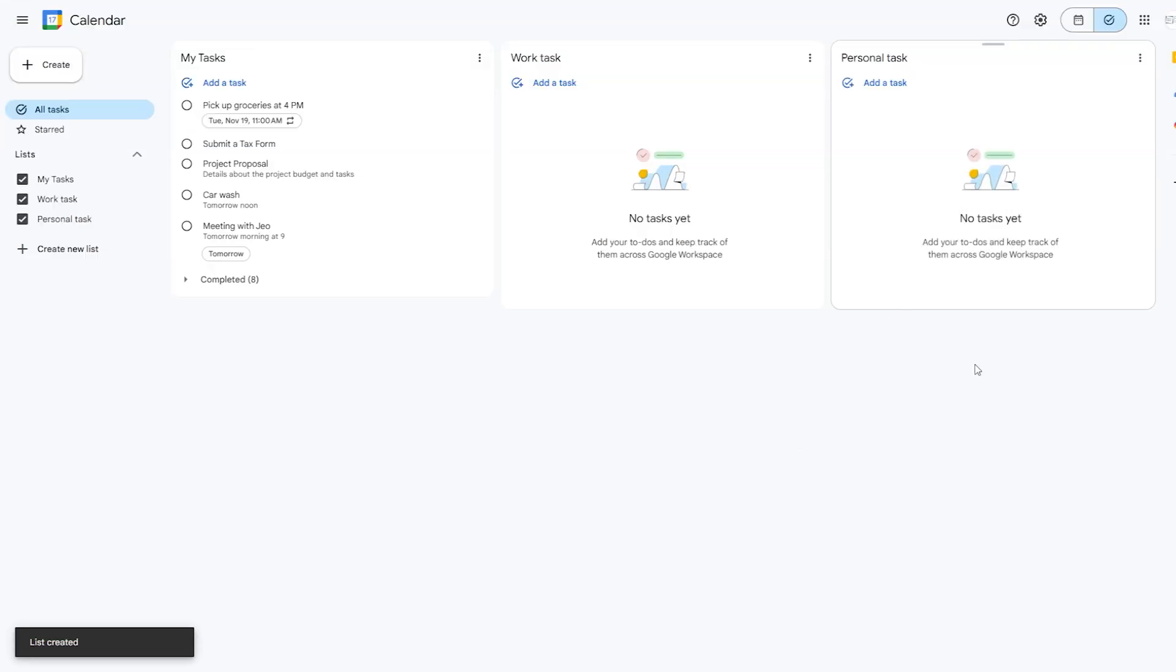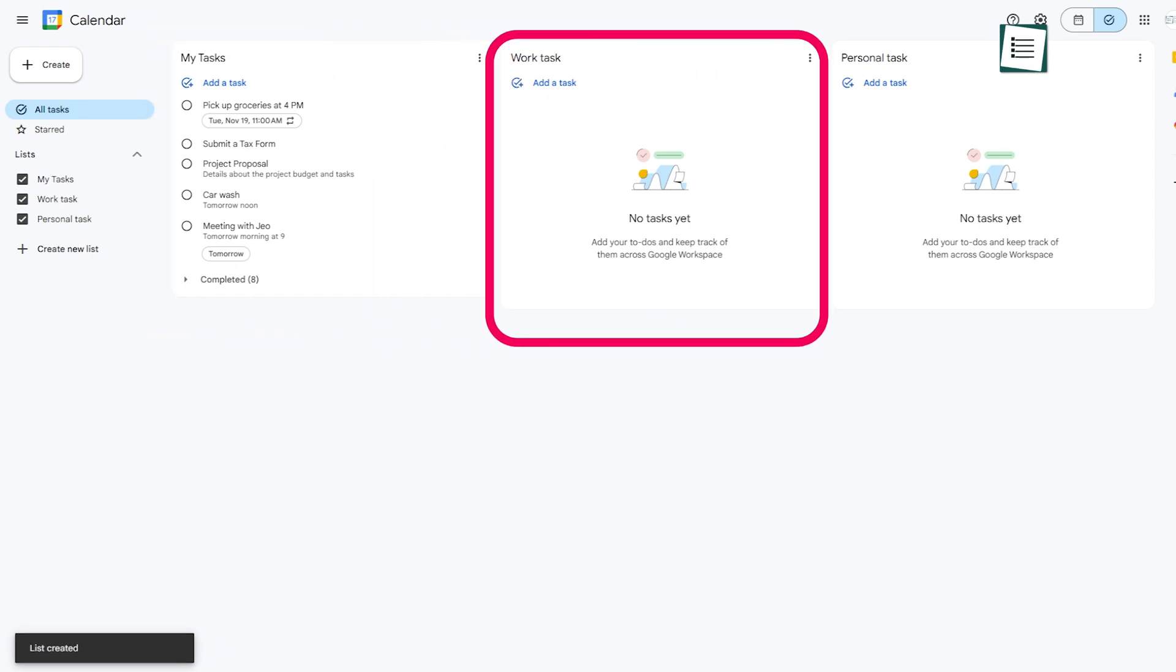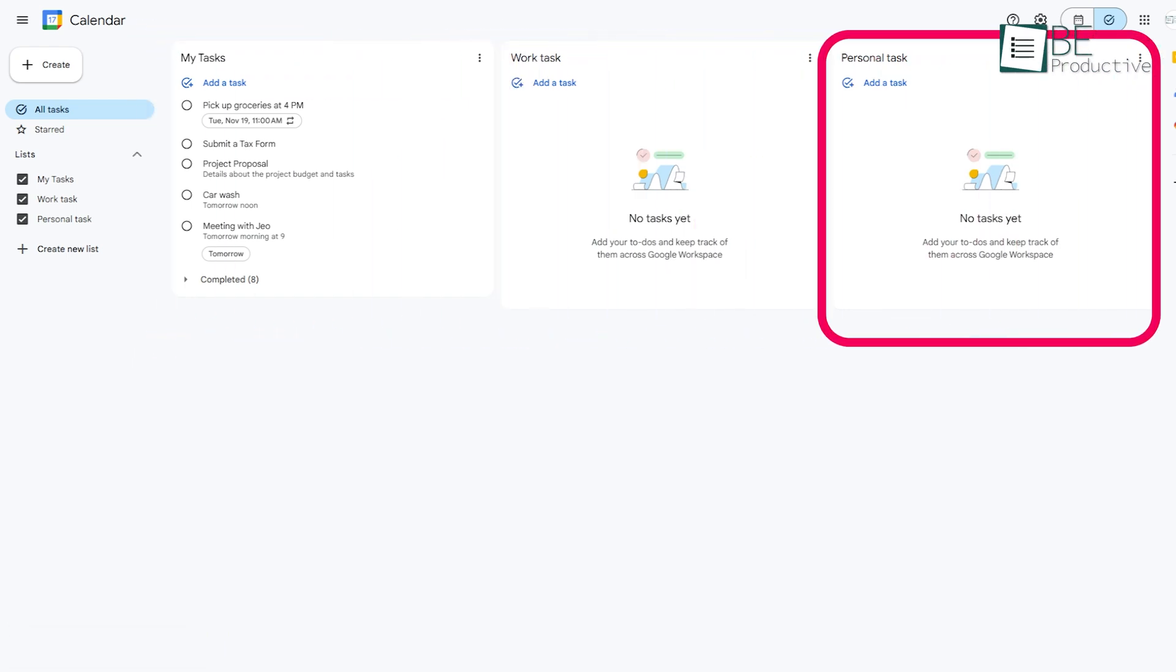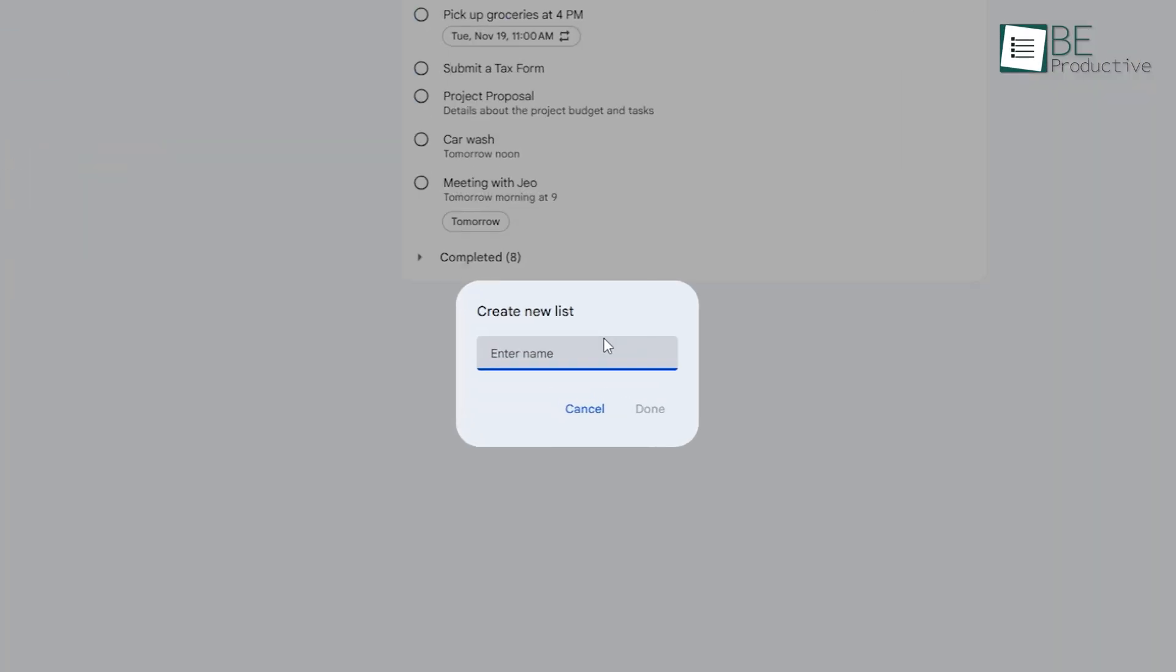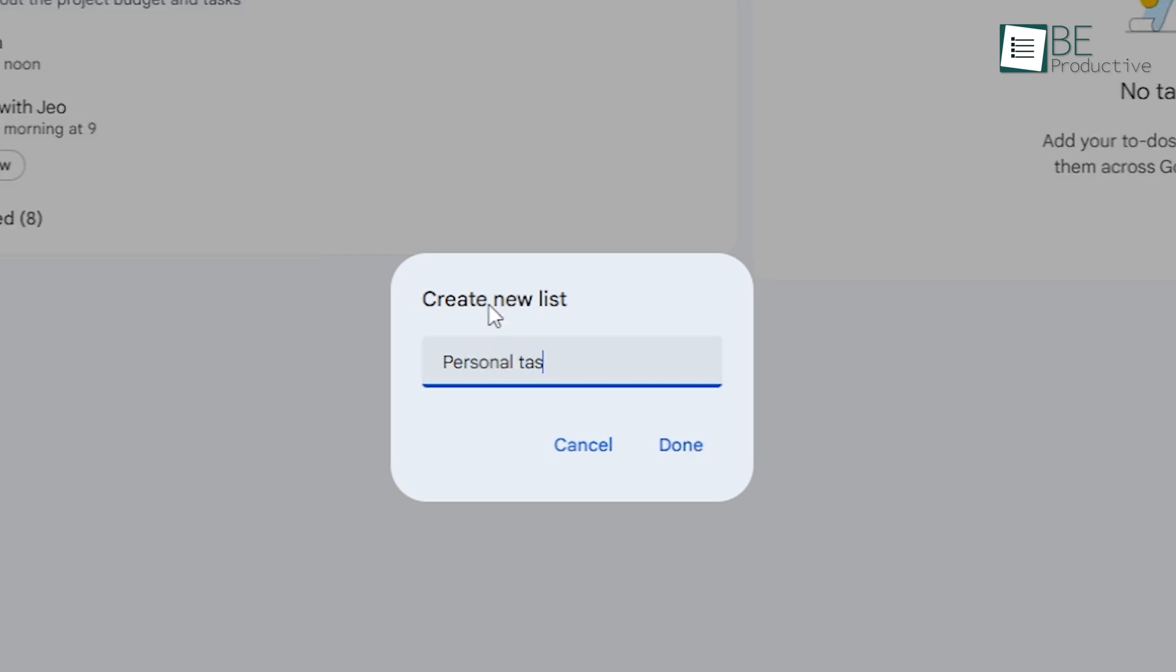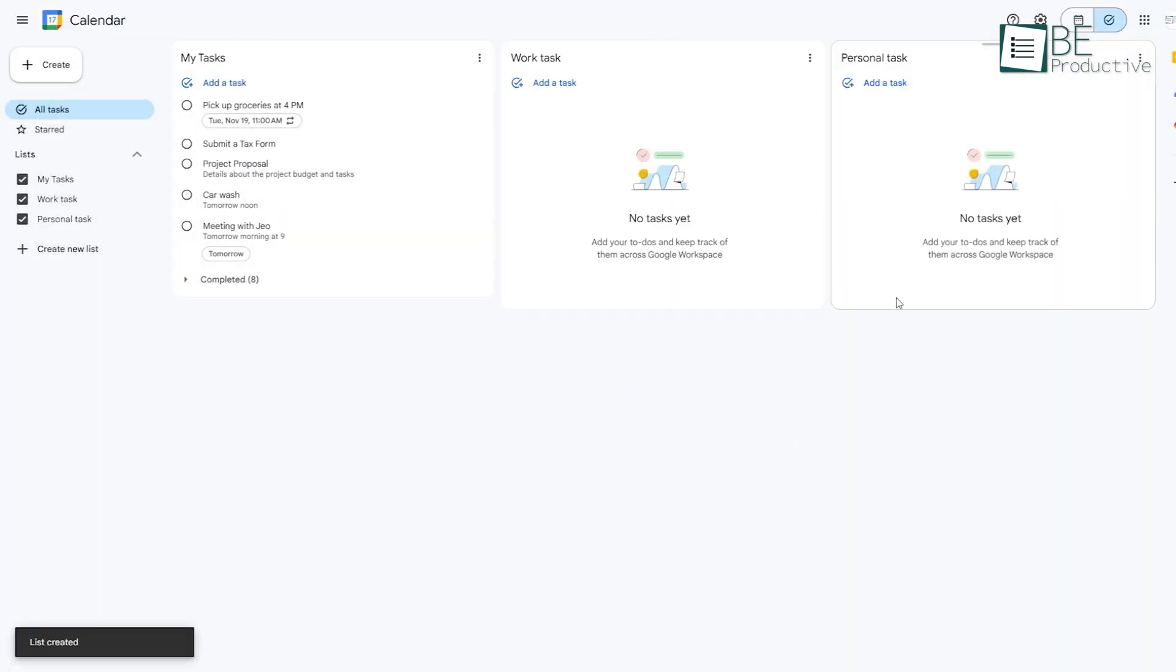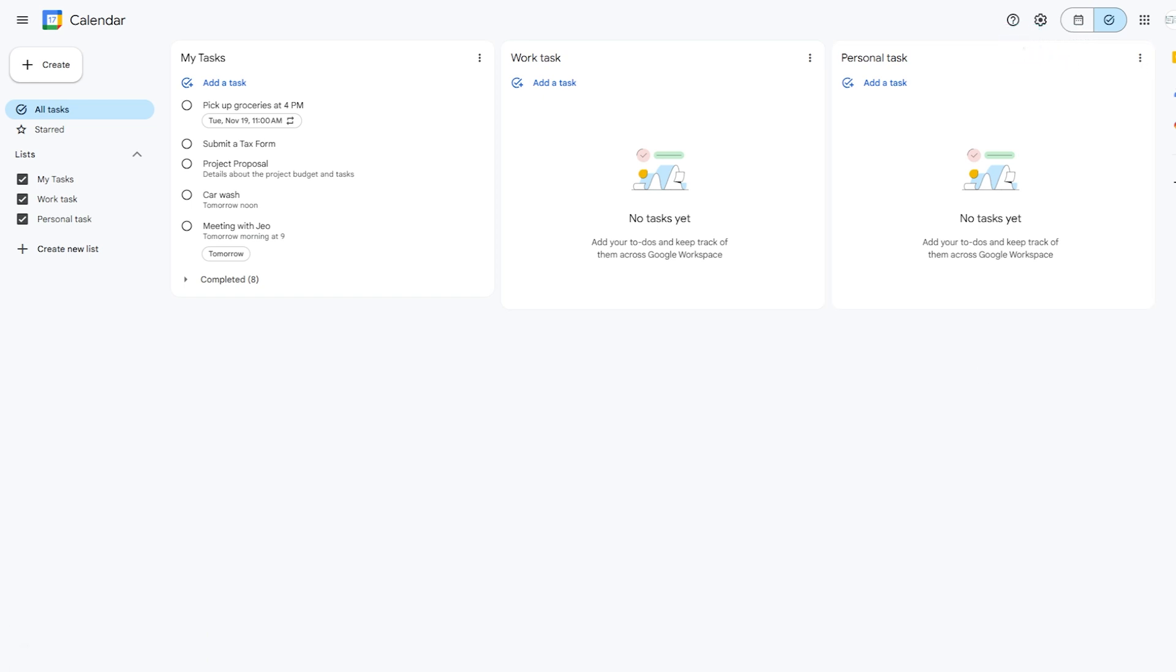One feature people often overlook is the ability to create multiple lists. This can be great if you have a lot going on and need to keep things organized. For example, you might create one list for work tasks and another for personal stuff. Or maybe you want separate lists for different projects you're handling. This helps keep things organized and allows you to focus on one set of tasks at a time.